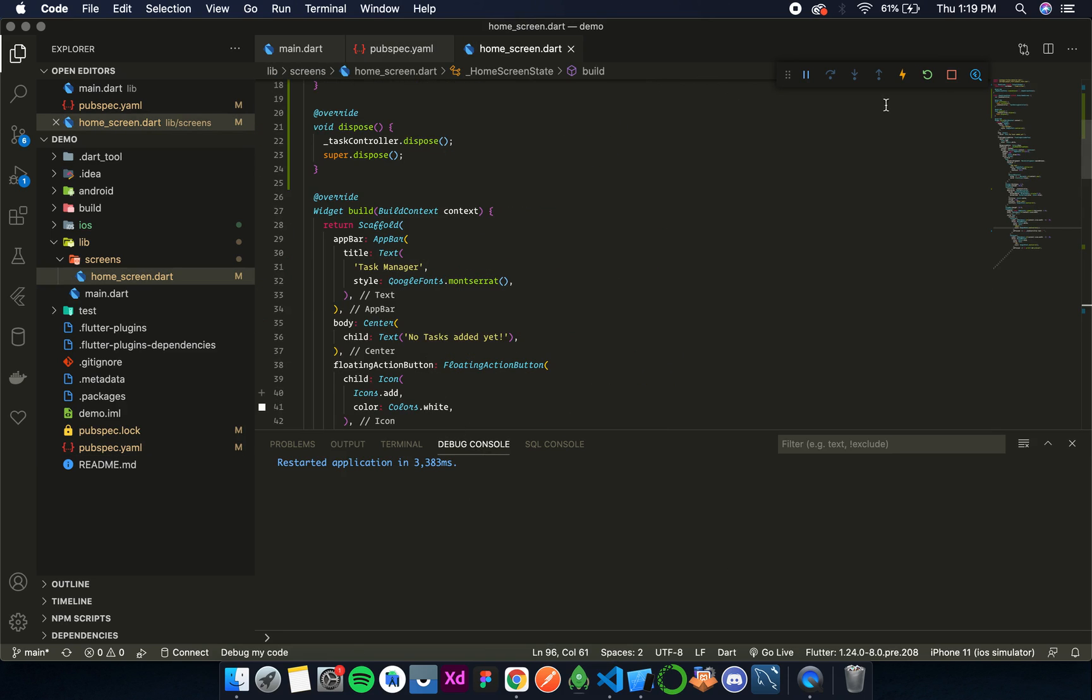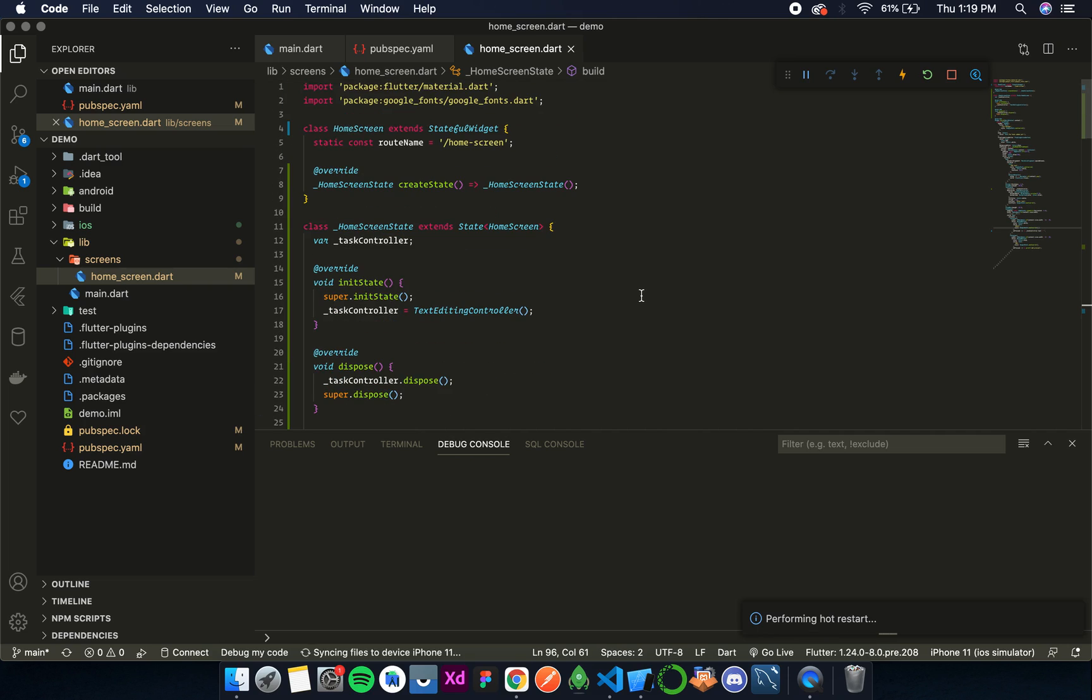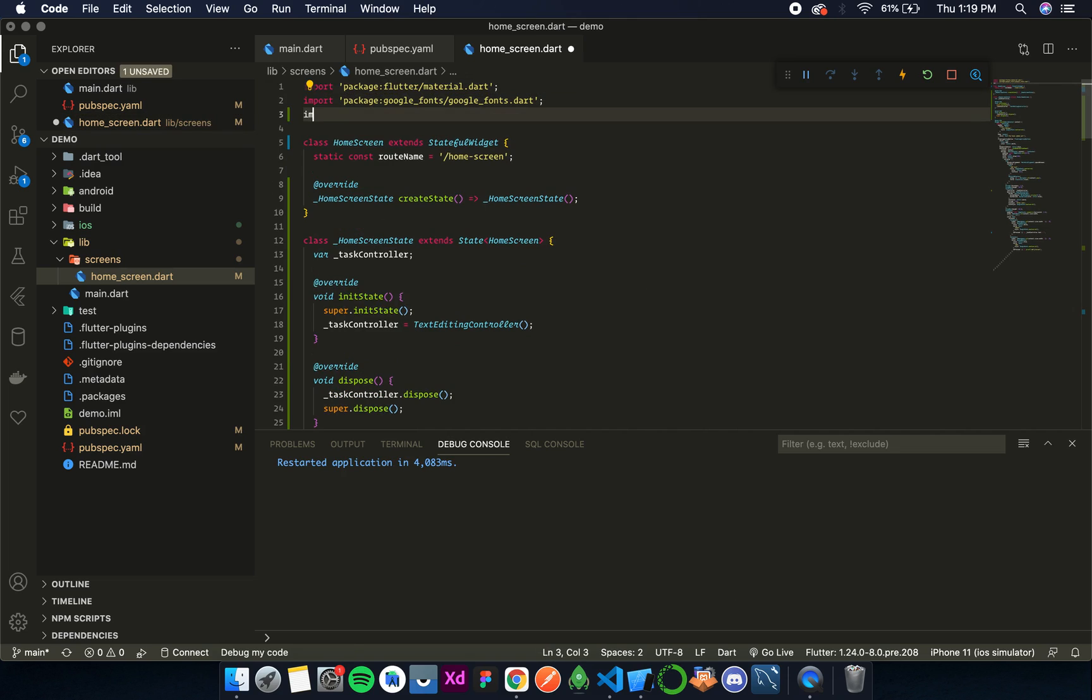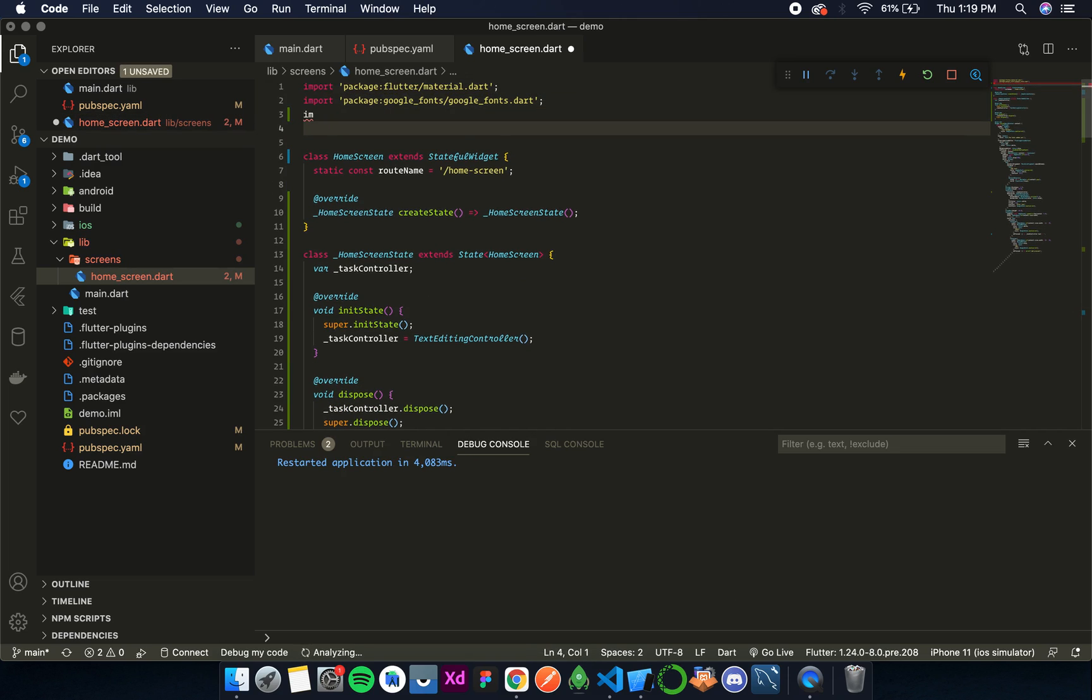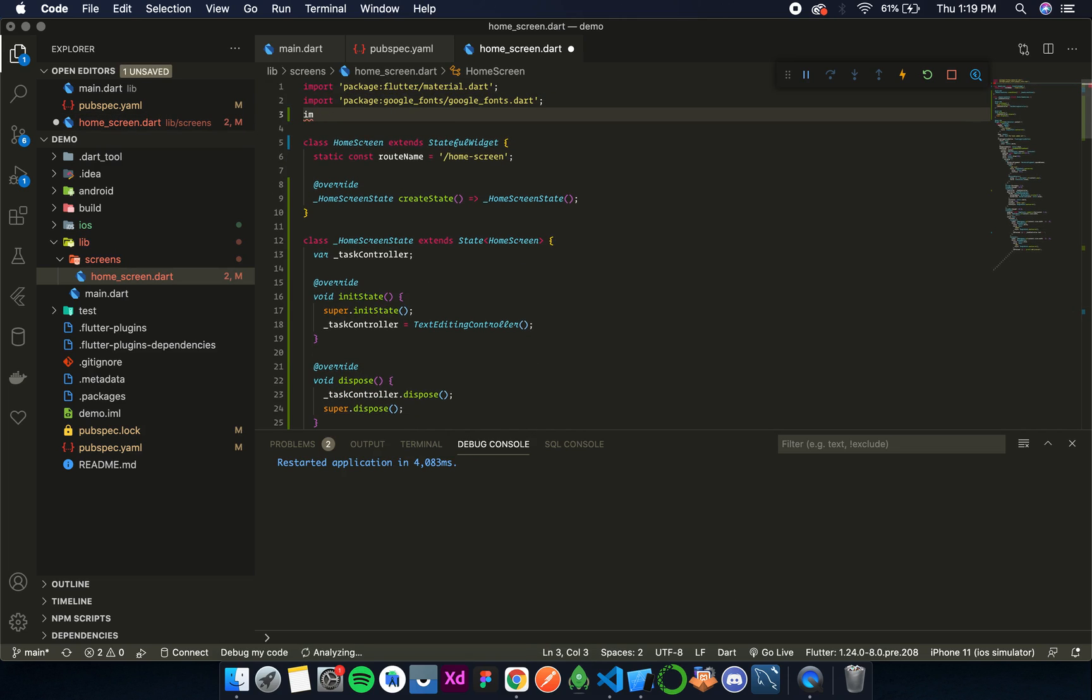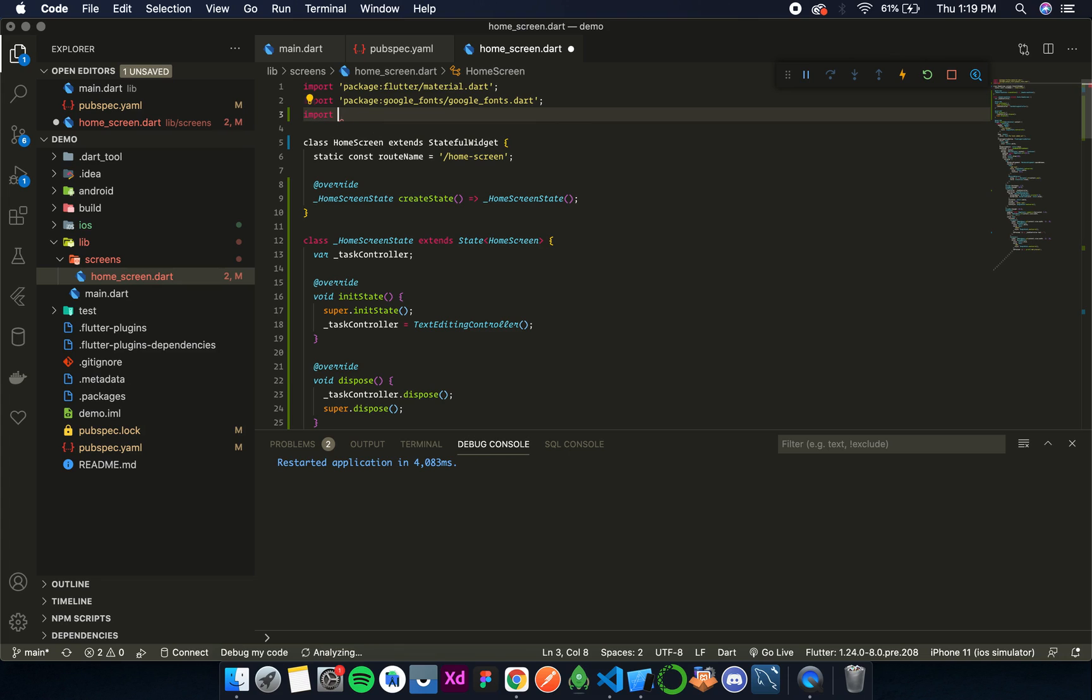So once the pubget has finished we can start using this shared preferences inside our project. For that first we need to import the shared preferences. So simply over here I'll write import.